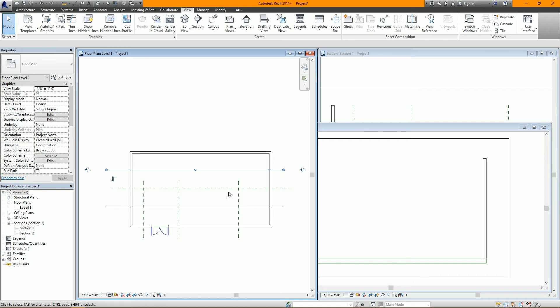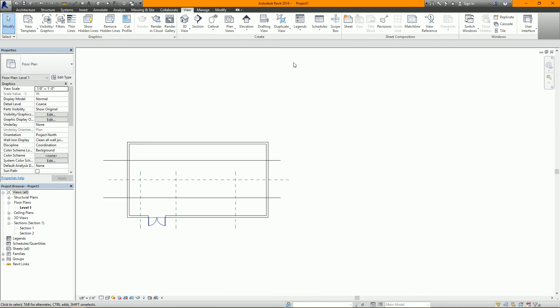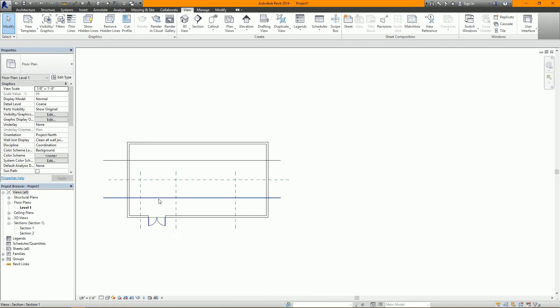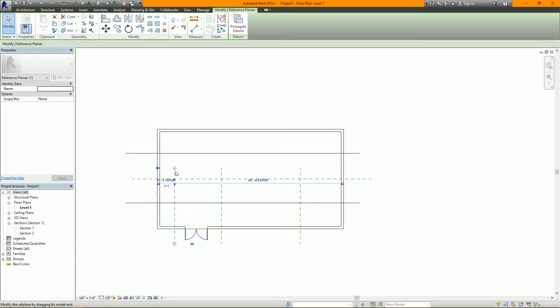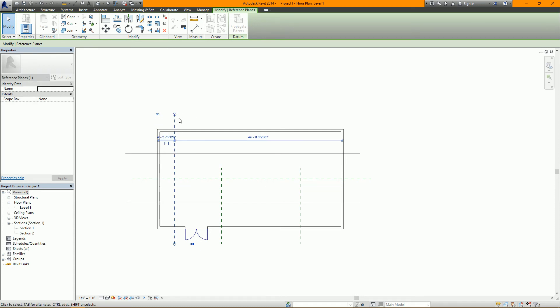The reason is, the reference planes, in order to show up in a perpendicular view or a section or an elevation, the section plane actually has to cross the line of the section.